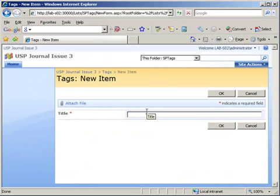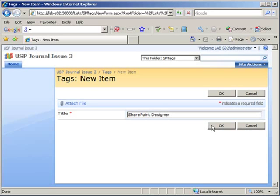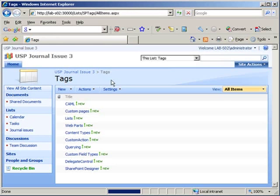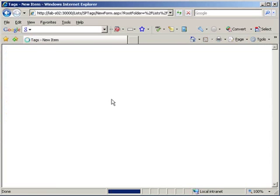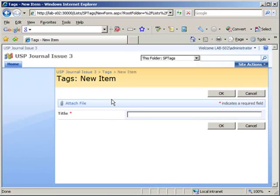or create new ones, for instance, if I want to add a new tag for the next issue, which will revolve around SharePoint Designer workflows. I can add SharePoint Designer, and then I can add workflow.